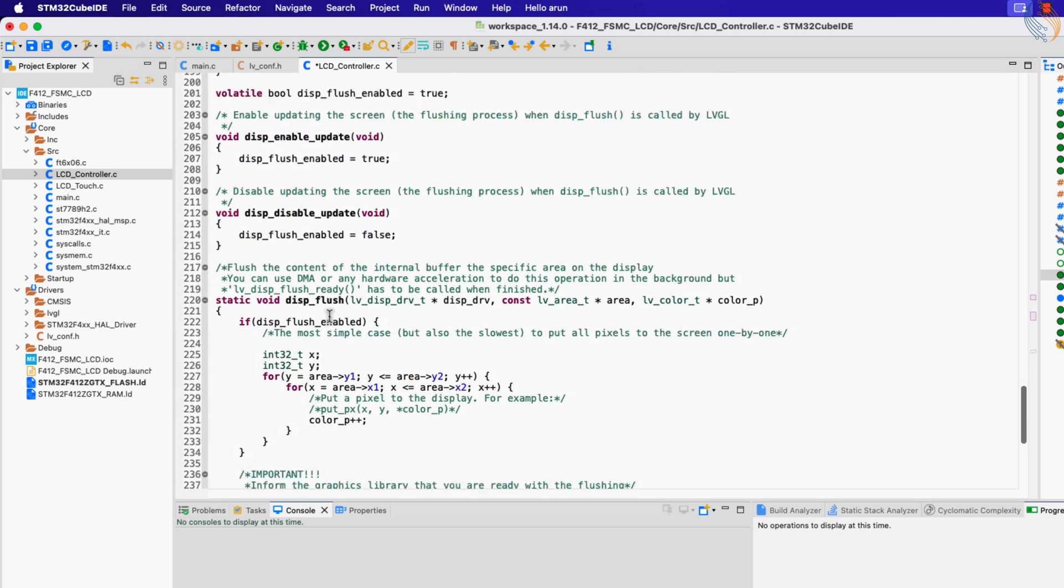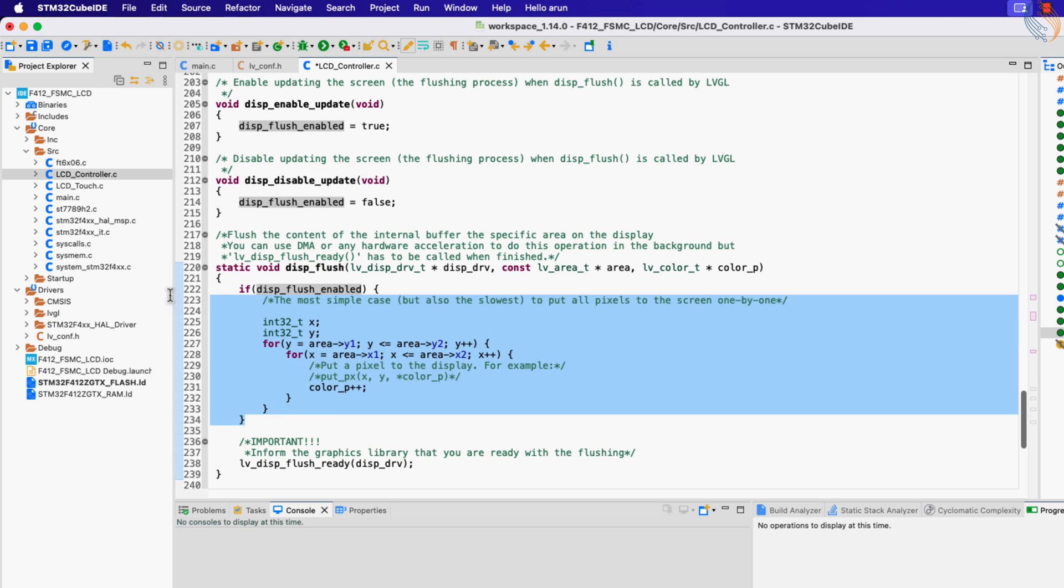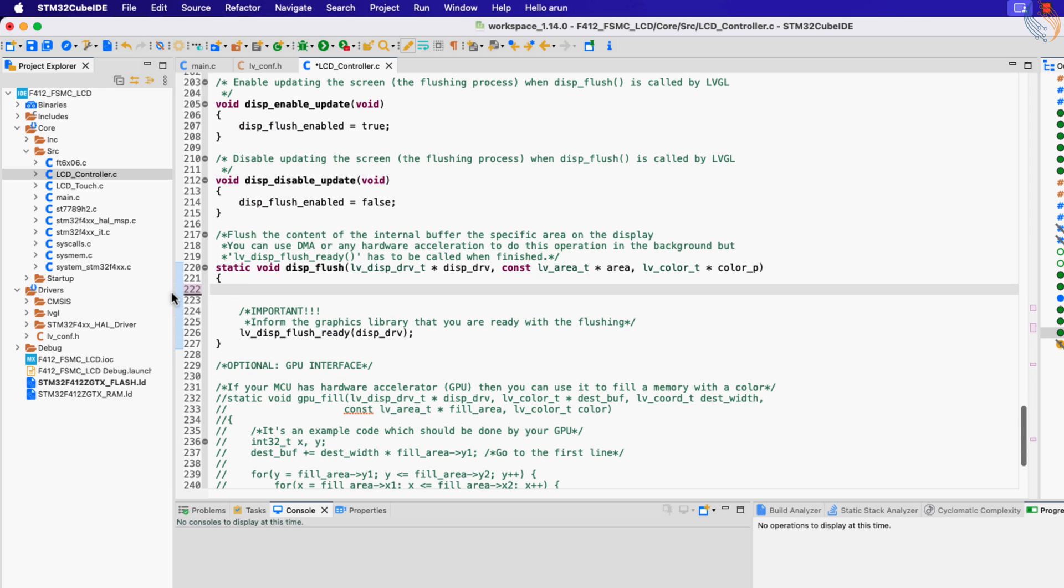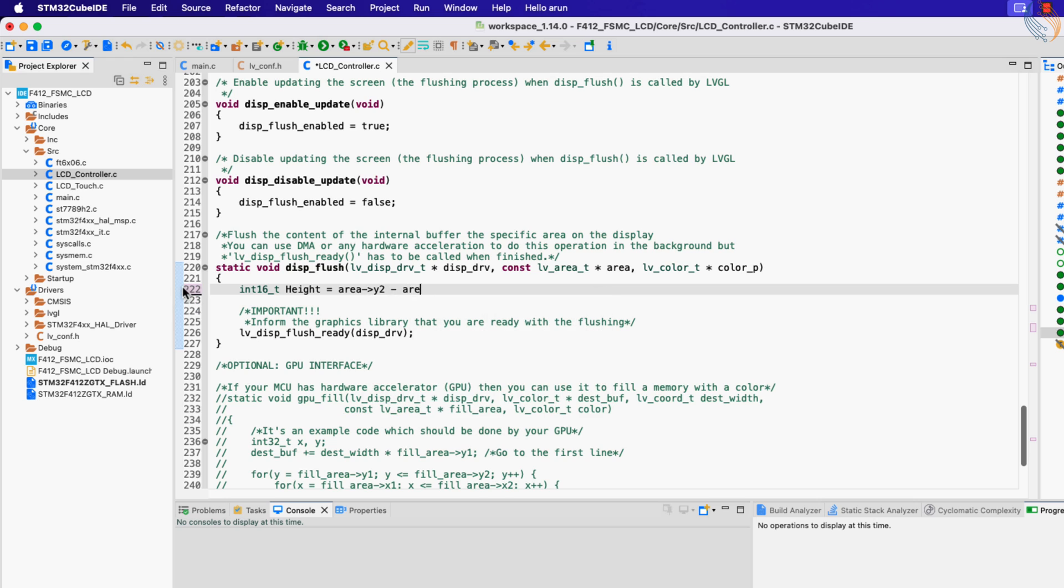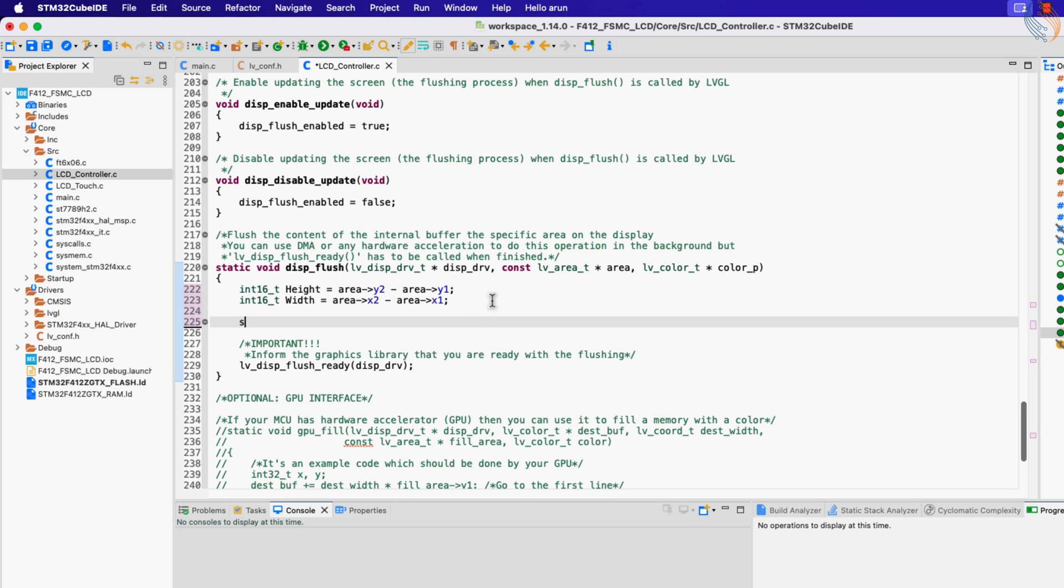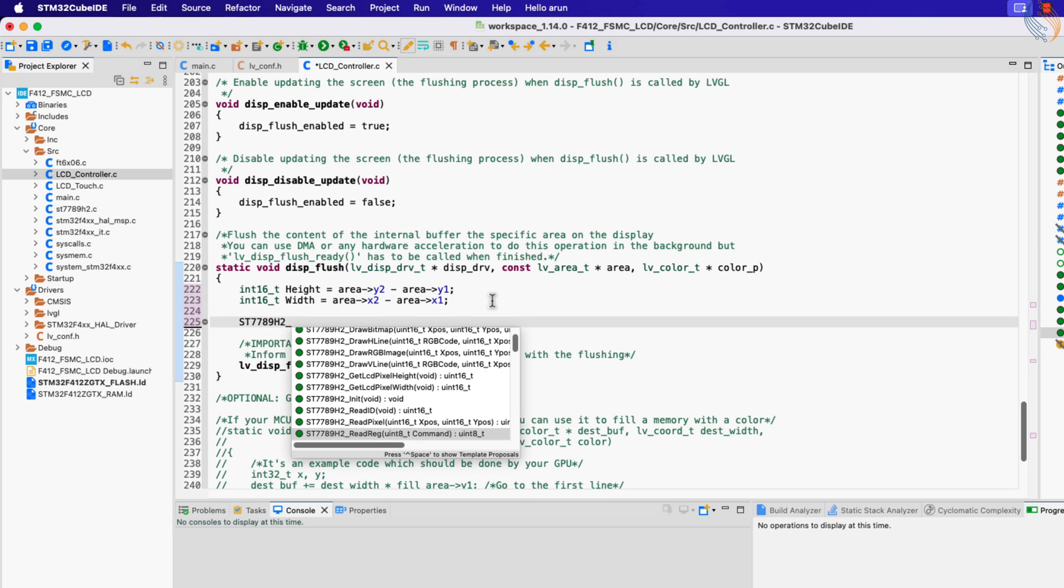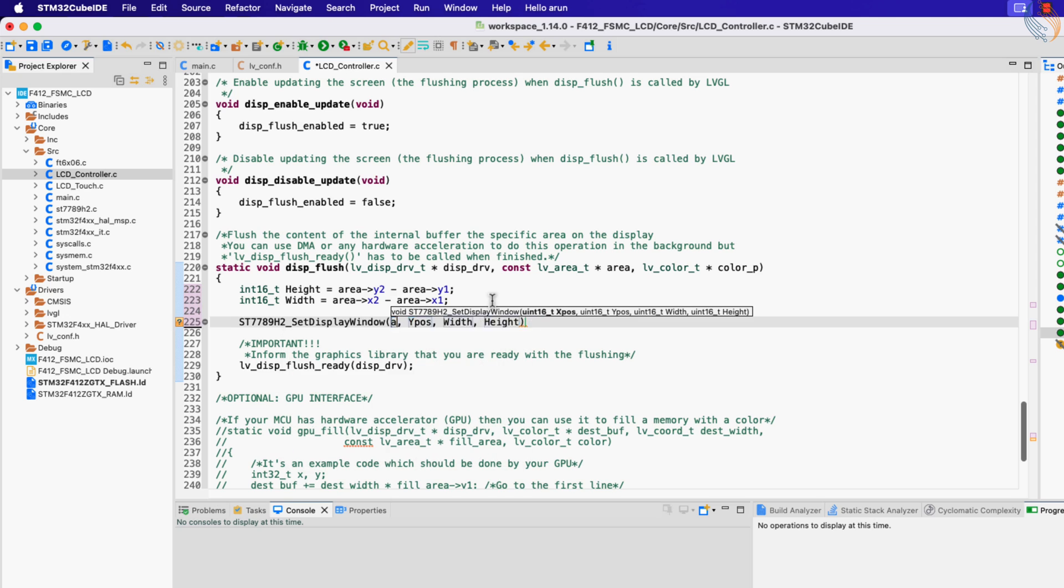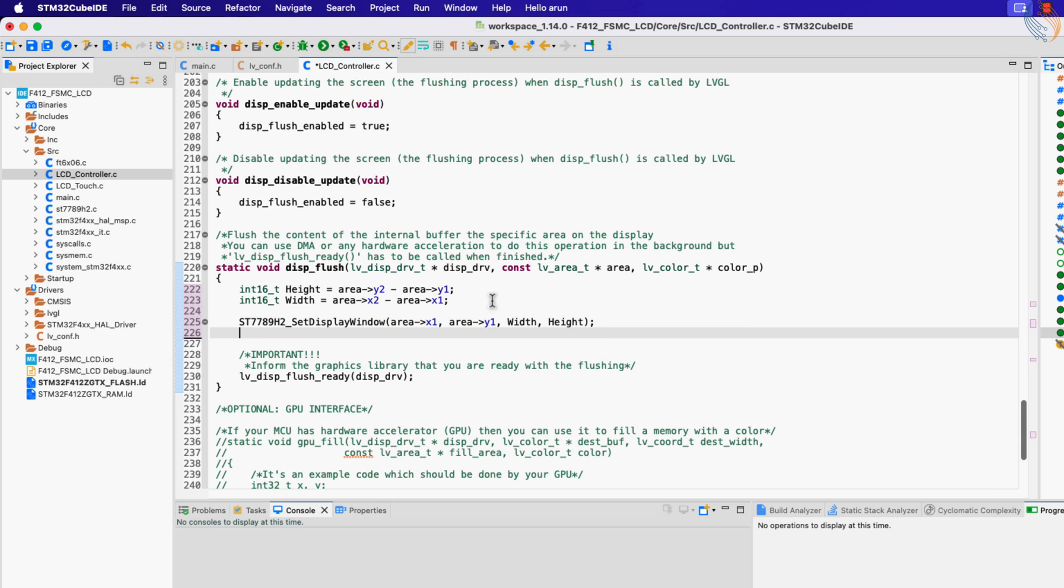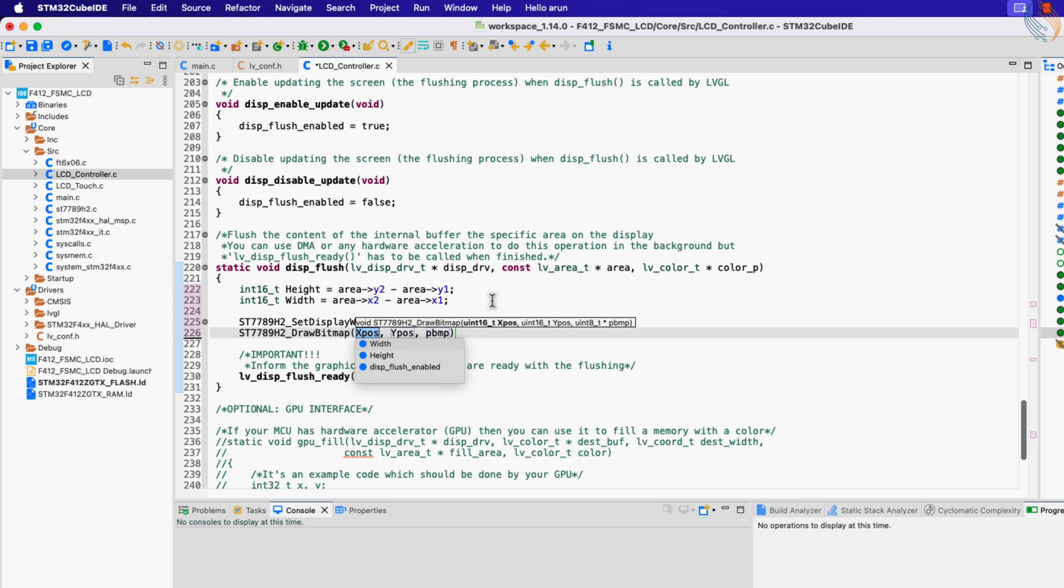The next function we need to change is the display flush function. Let's delete this part first. We will first calculate the height and width of the area to be modified. Now we will set the display window for the area to be modified. The X position is the start of the X coordinate, Y position is the start of the Y coordinate, width and height are already calculated.